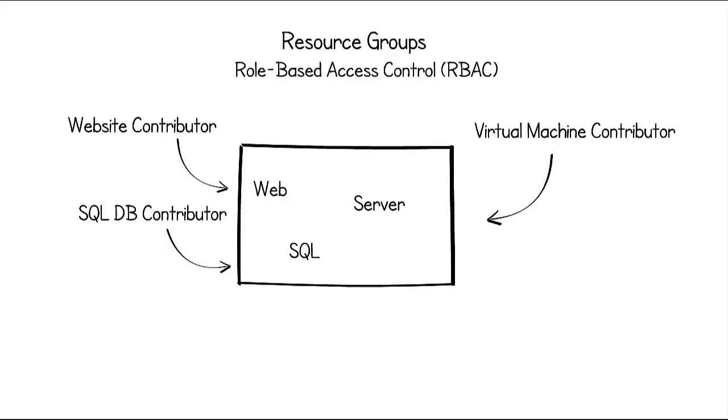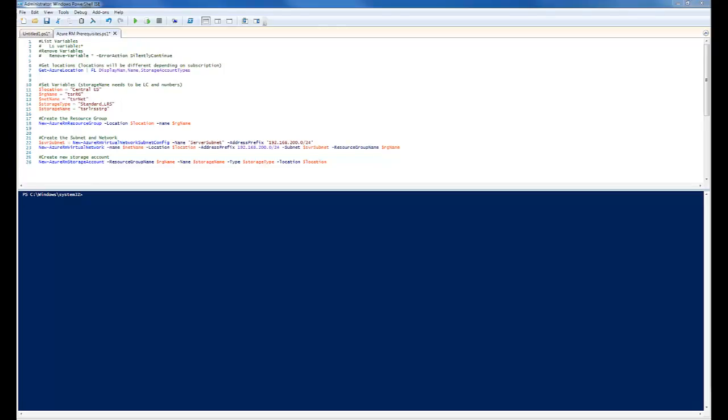This will give users only the access they need while keeping the resources with the same life cycle in one resource group. Now that that's over, let's set up the resource group. Alright, let's get started.